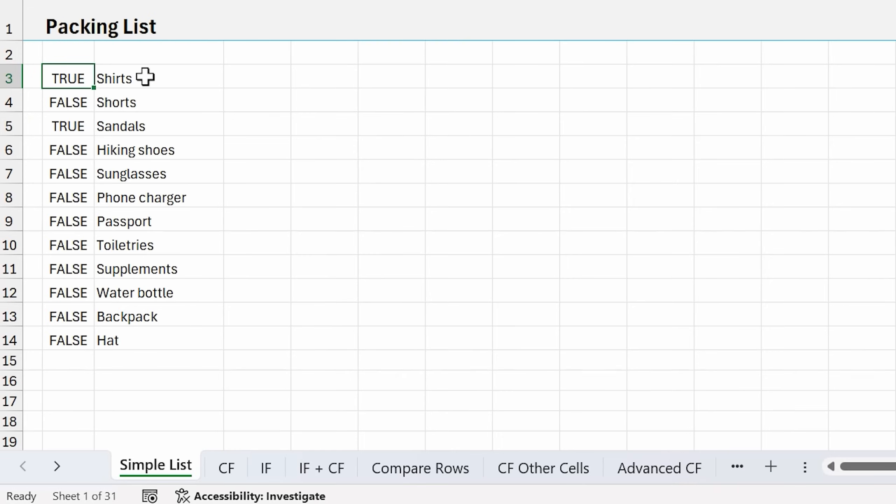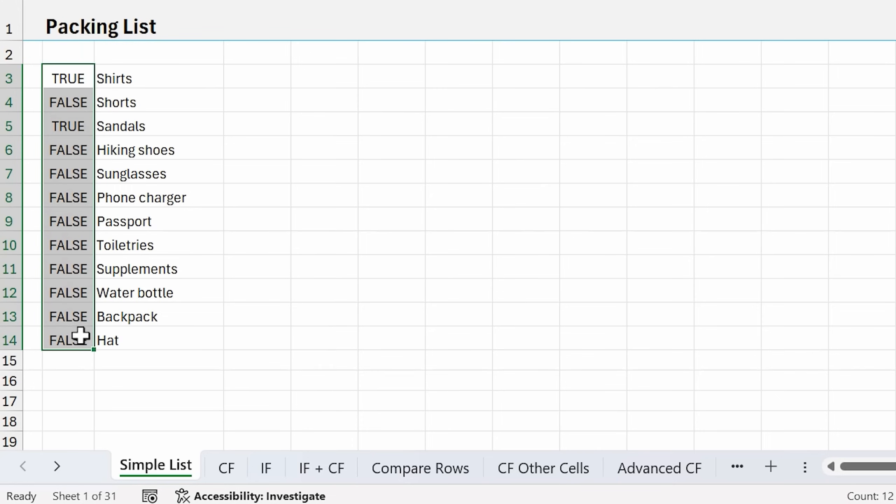Unfortunately, checkboxes are not going to be backwards compatible. If a user on an older version of Excel opens one of your files where you've used checkboxes, they're just going to see a list of true and false values in cells like this. So when you're using checkboxes, make sure the users of your file will also be on a version of Excel that supports checkboxes.